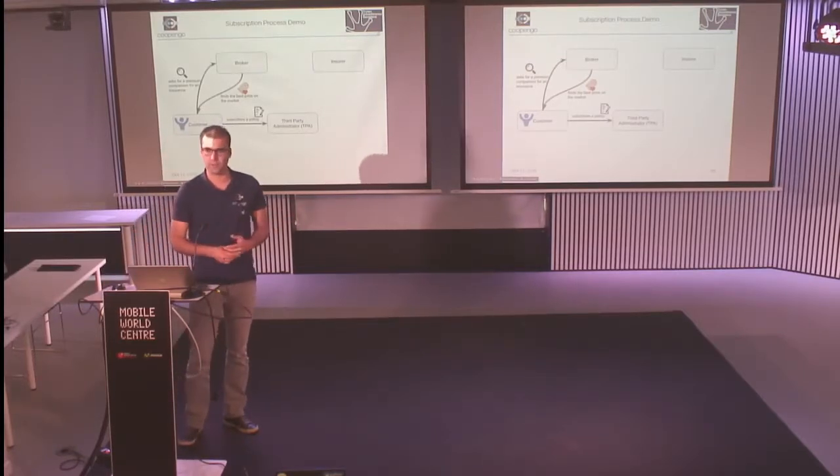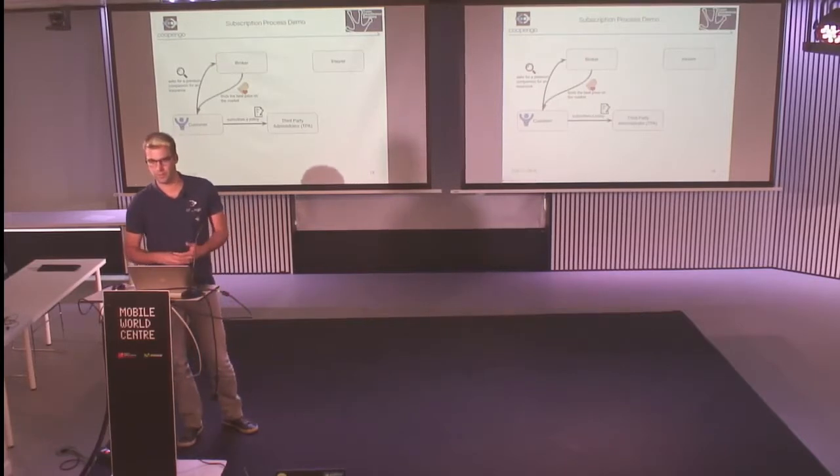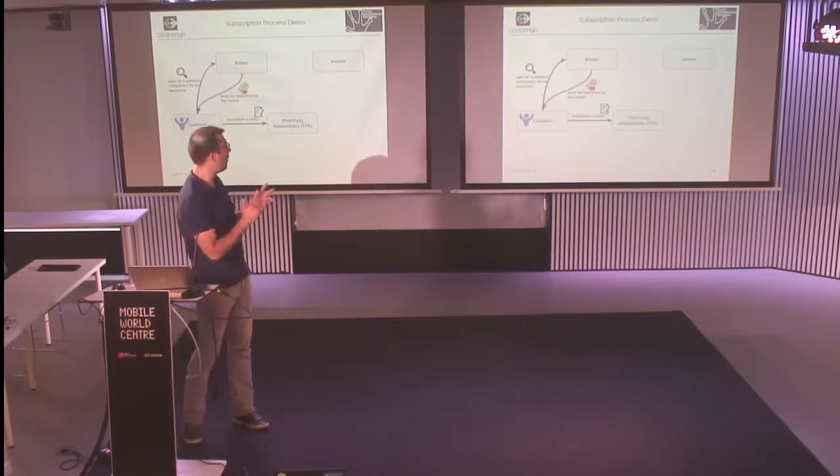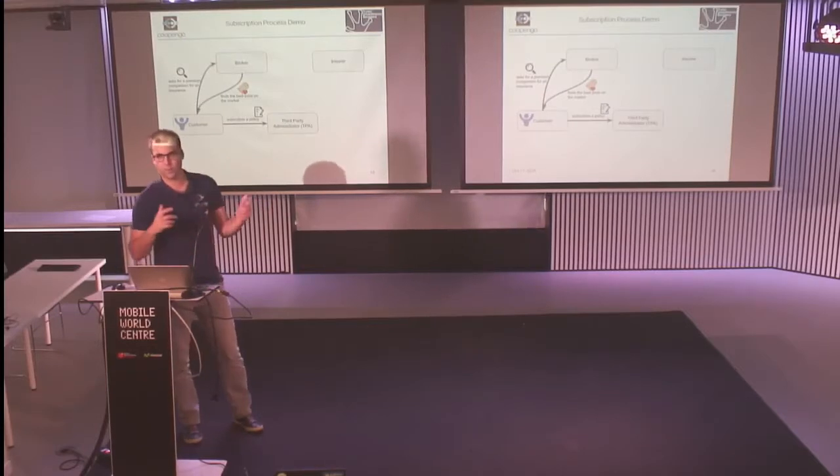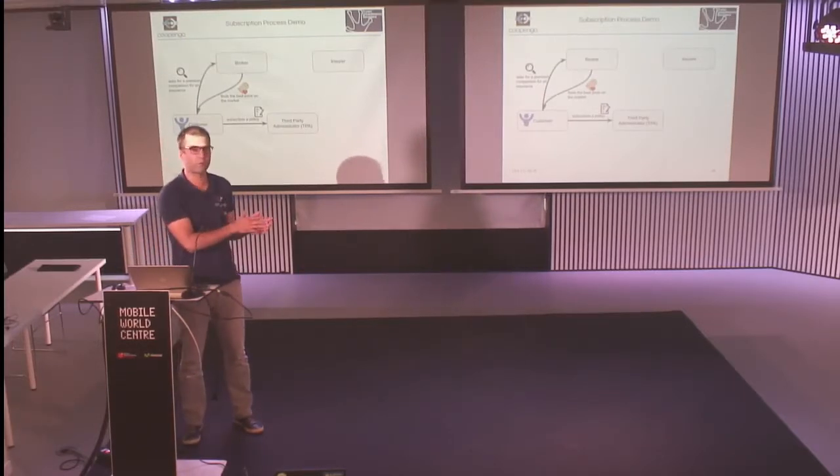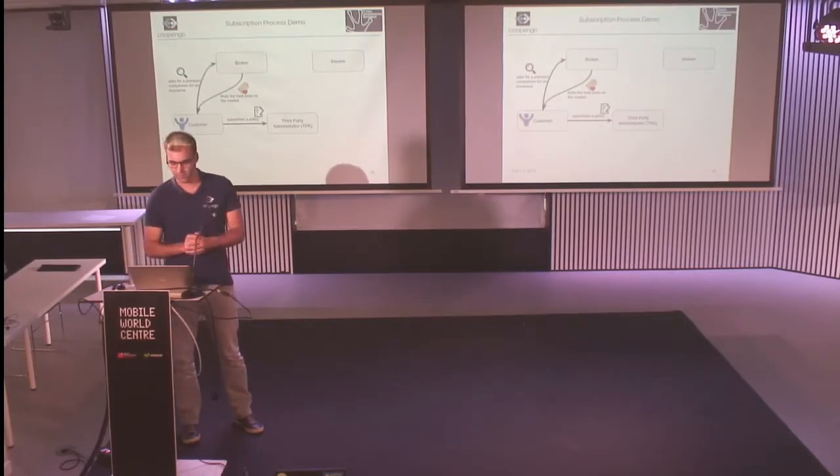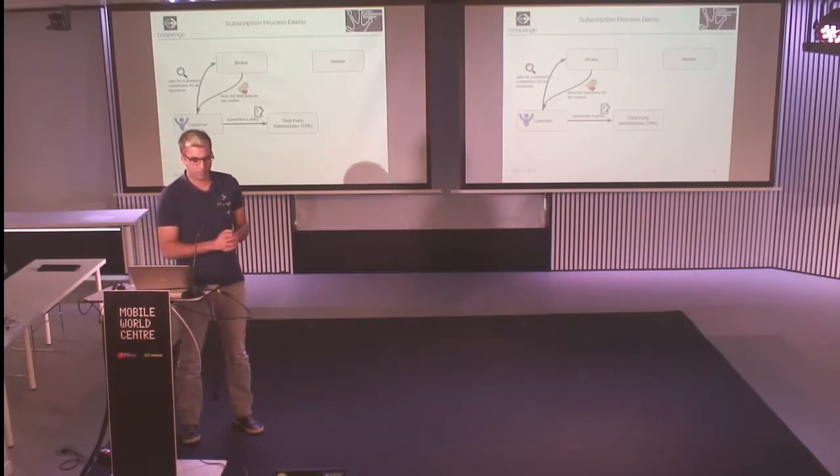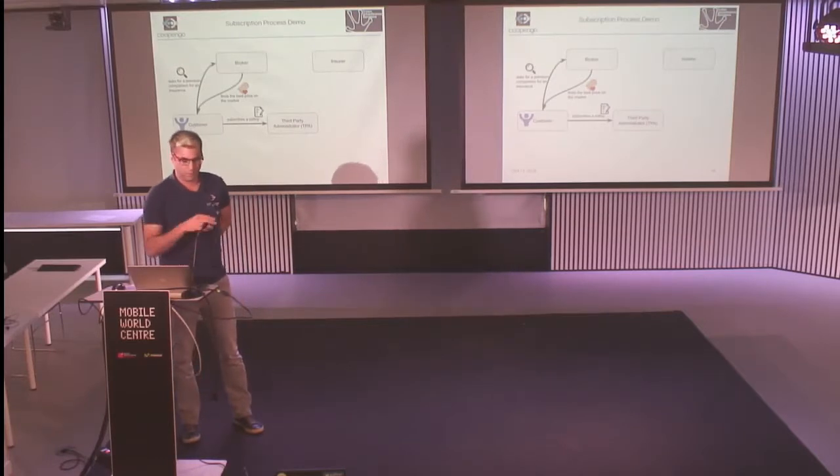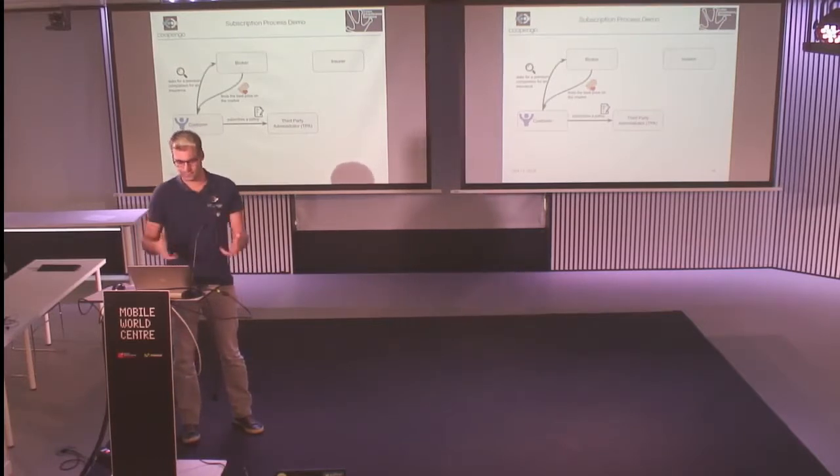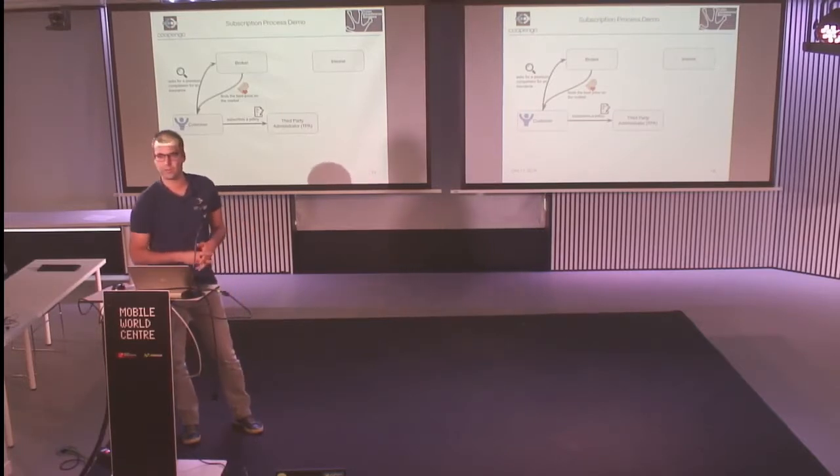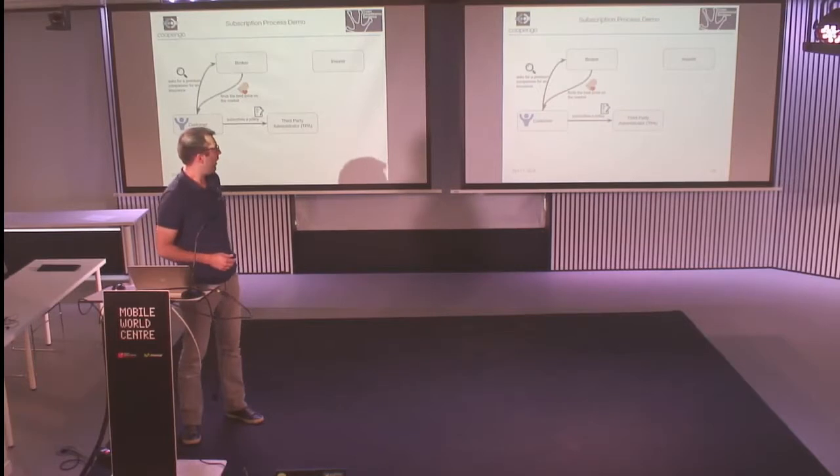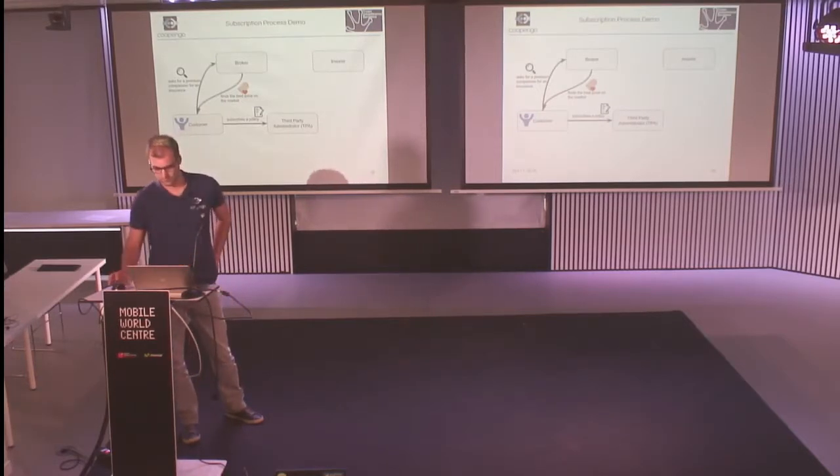What I will show you is how the customer will subscribe through Cog. It's not the customer that will subscribe, but our user of the Cog application. The third party administrator will take the paper and will enter the contract and start billing the contract.